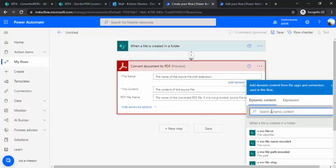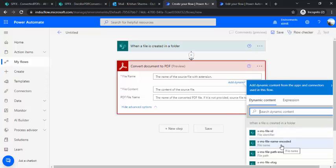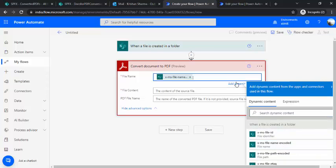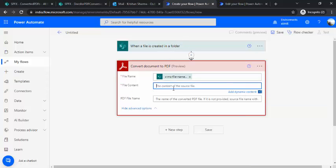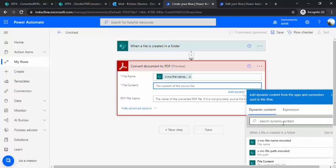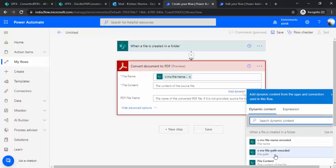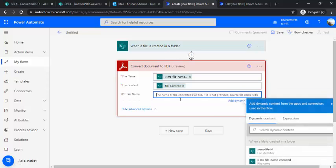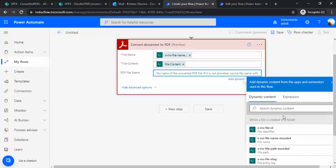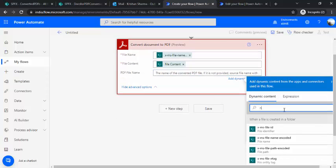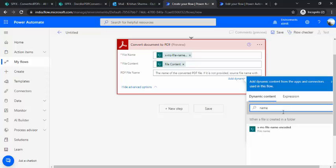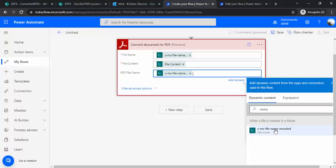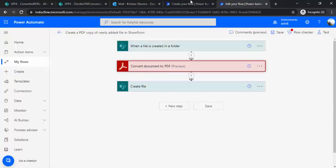And for file name I would be picking my encoded file name from this dynamic content which I got from the previous step. And file content would be file content for this file. And PDF converted name, if you would like to convert or use that name as a different one, then you can just type your own. Otherwise you can just pick the existing one.